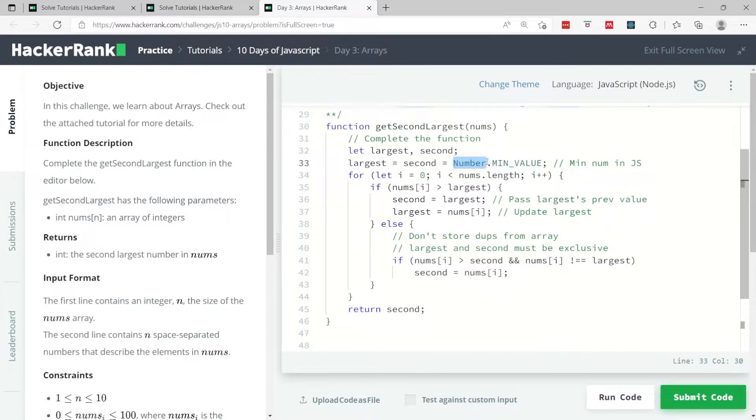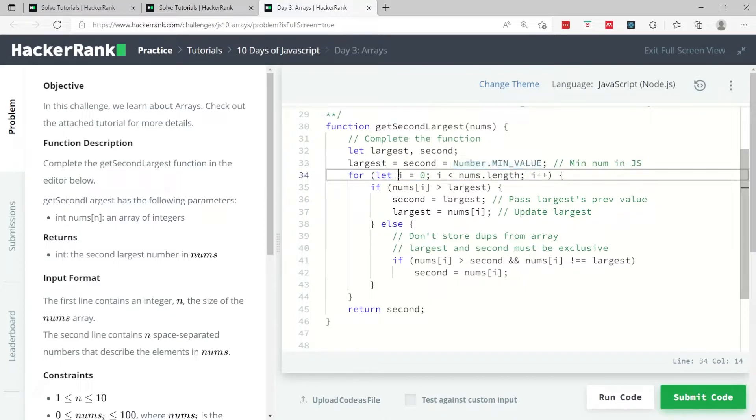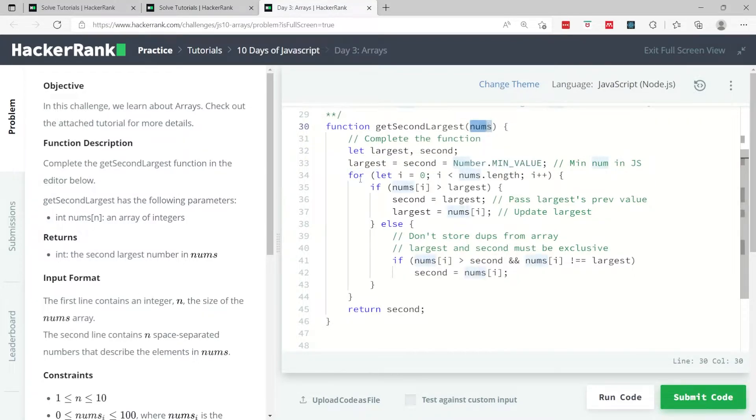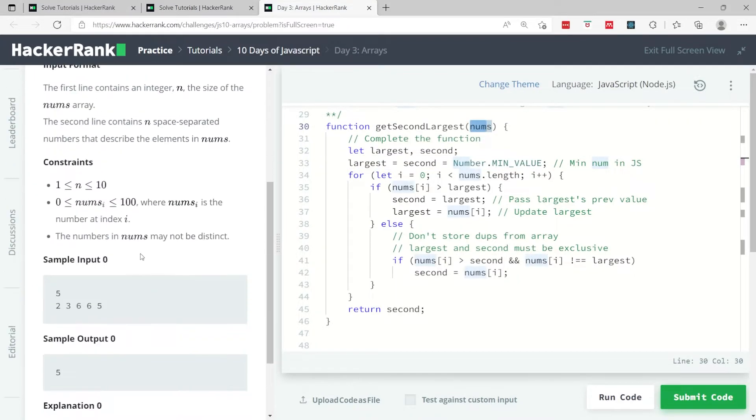First I'm initializing these variables to the minimum integer value in JavaScript. For this I'm using the global Number object and calling the MIN_VALUE property on that object to get the minimum value. So now both of them have the minimum value, which we know is definitely going to be less than any value inside this array.